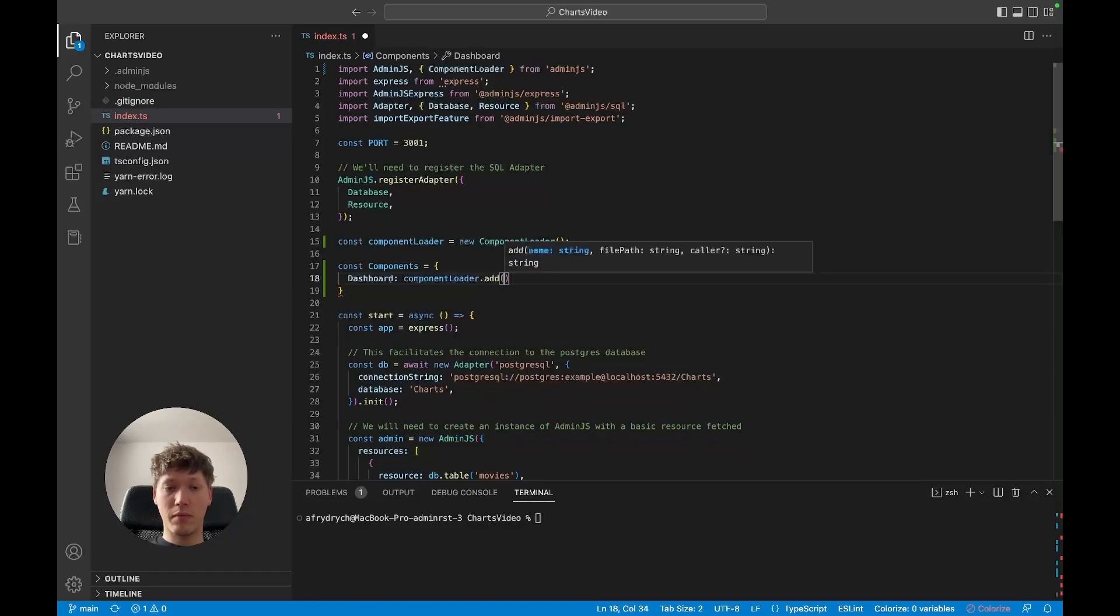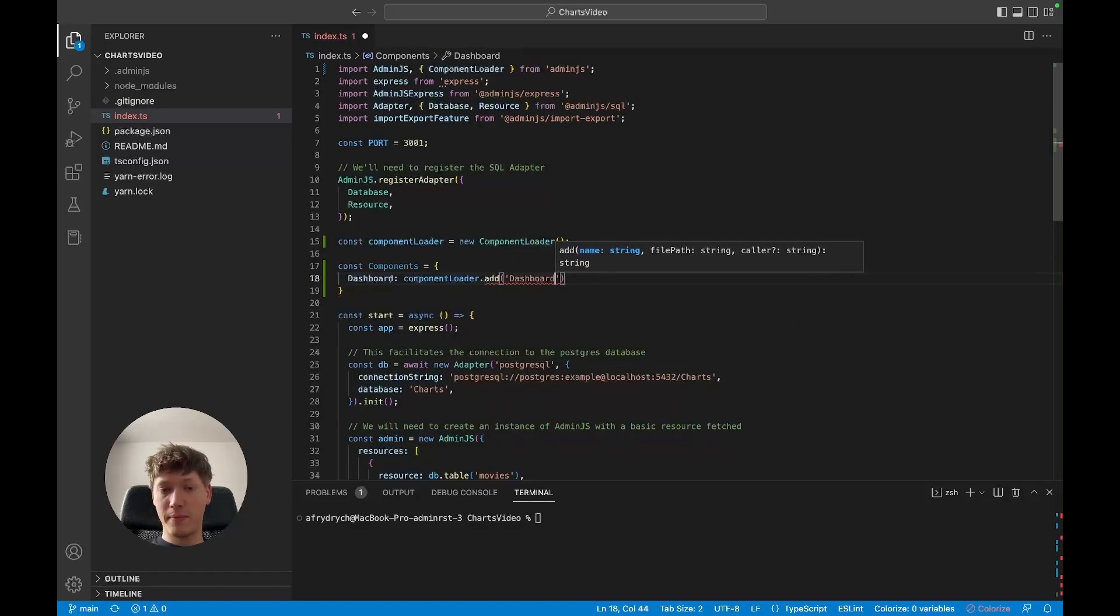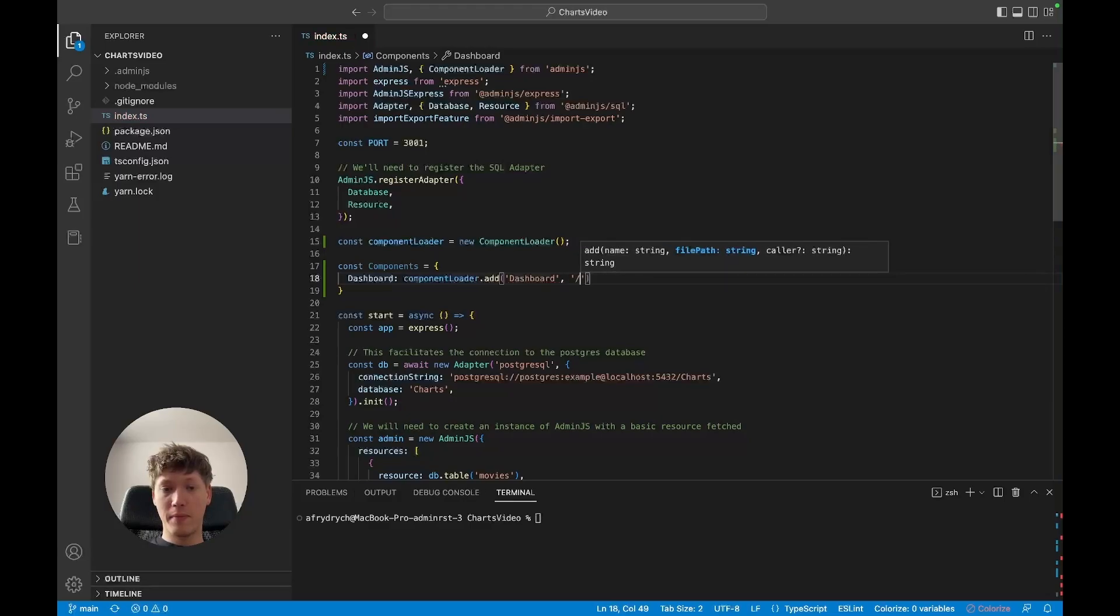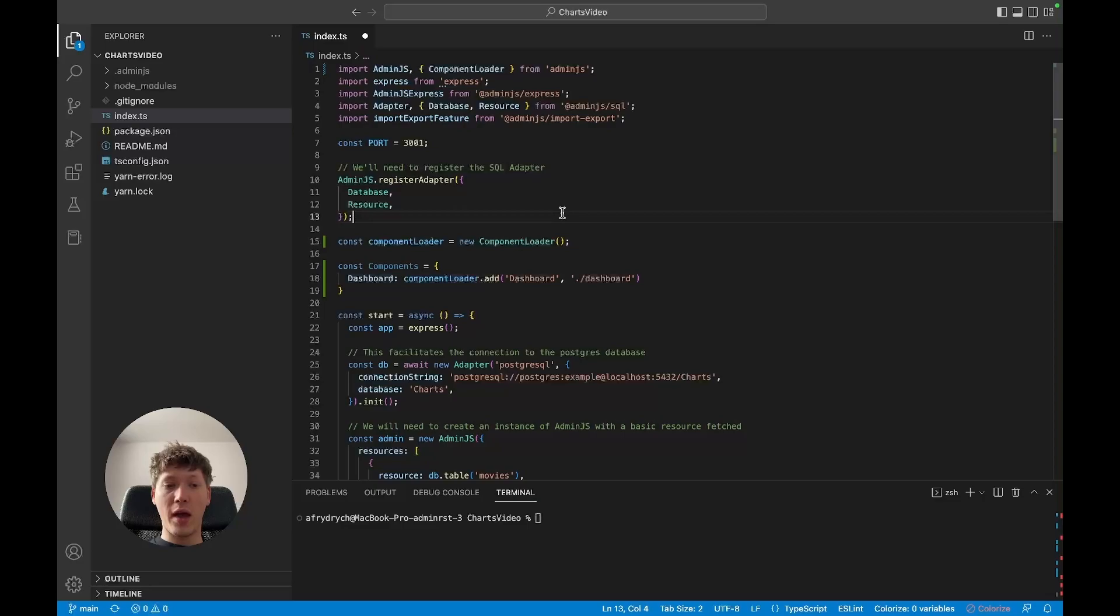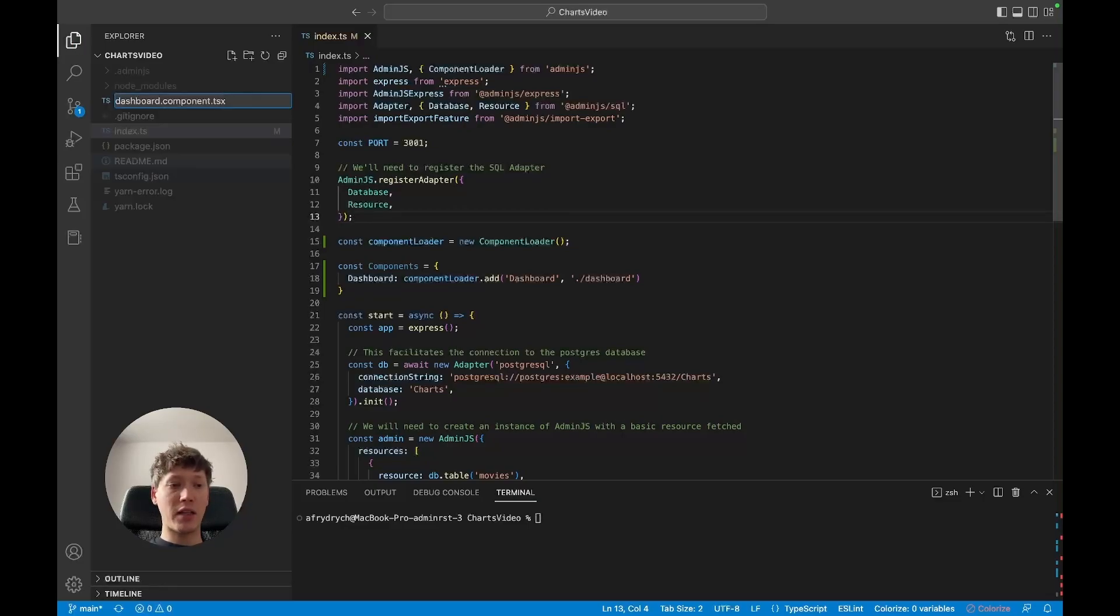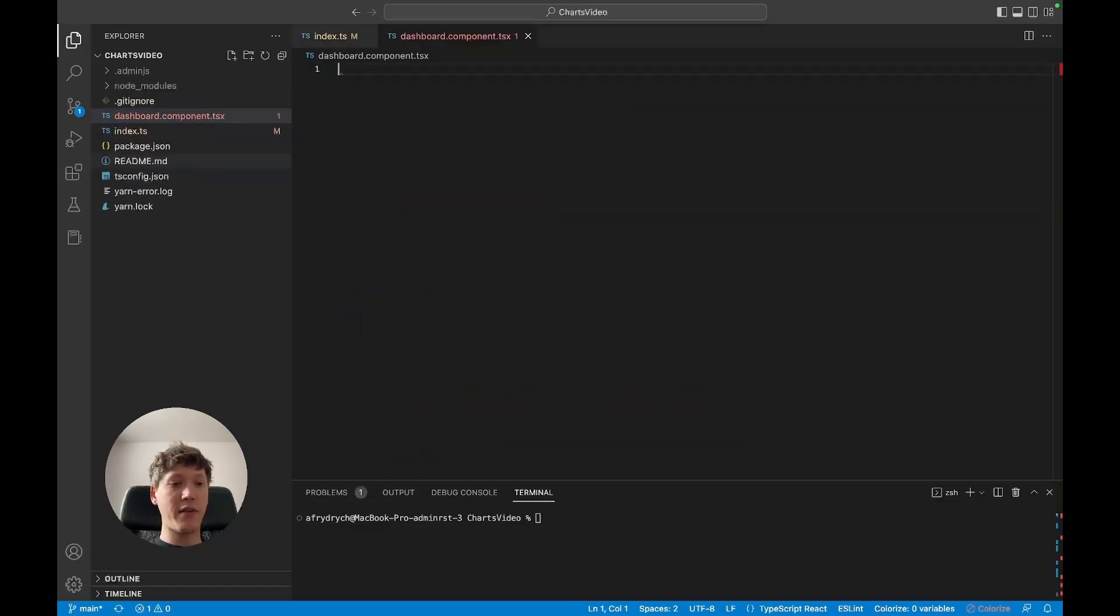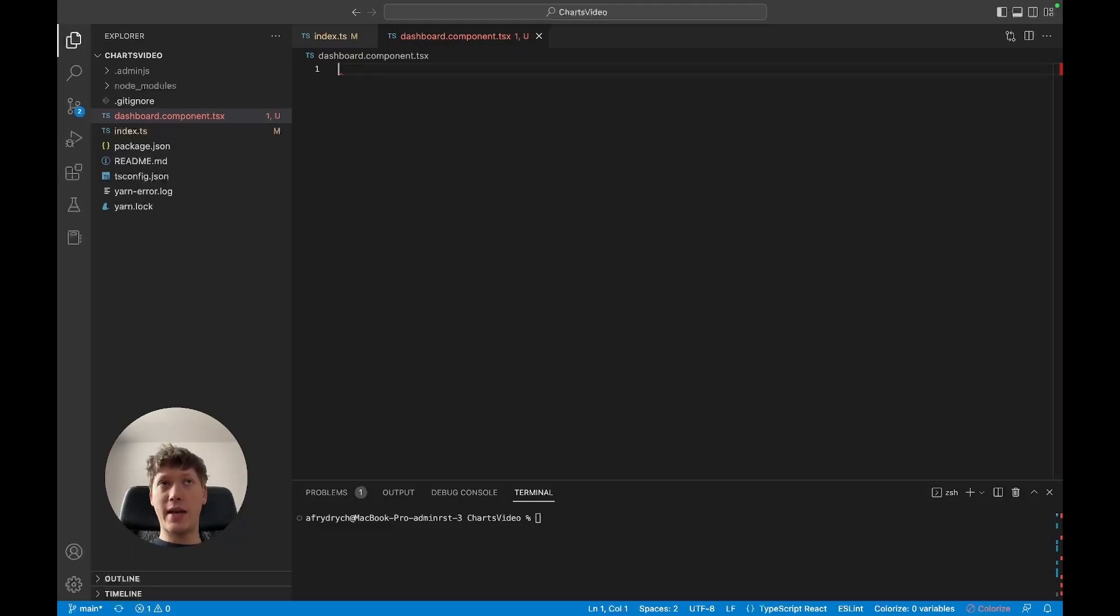I'm going to create a dashboard.component.TSX file inside of which will create a class that'll take care of generating the actual chart.